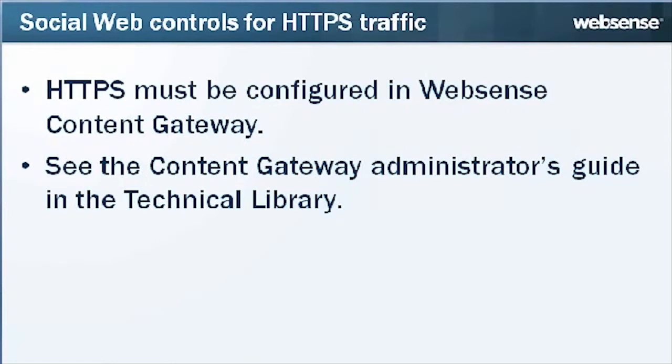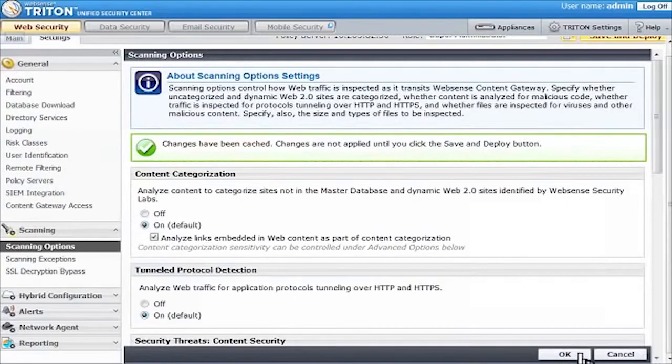If you want social web controls to apply to HTTPS traffic, HTTPS must be configured in Content Gateway. See the Content Gateway Administrator's Guide in the Technical Library of WebSense.com for more information.